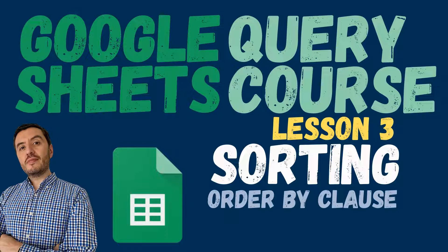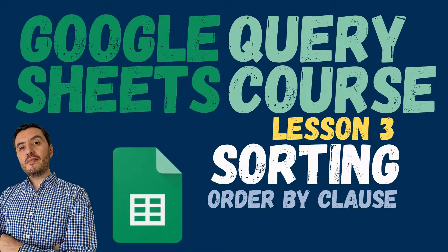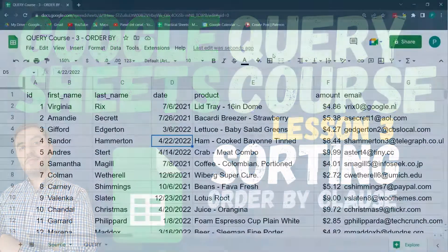Hello and welcome to a new Google Sheets tutorial in Practical Sheets. Today we continue our course on Query, and we're going to see our third clause, which is Order By.